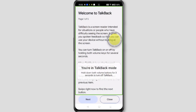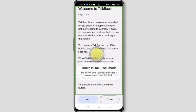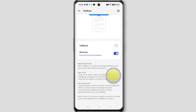TalkBack is a screen reader intended for situations or people who have difficulty seeing the screen. It gives you spoken feedback so that you can use your device without looking at the screen. You can turn TalkBack on or off by holding both volume keys for several seconds.